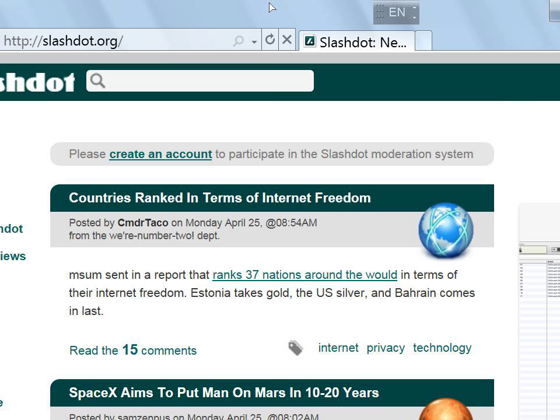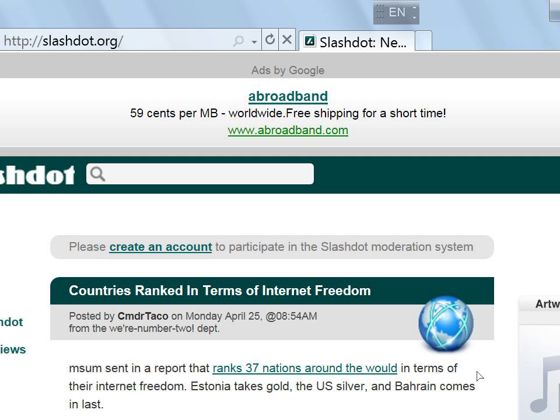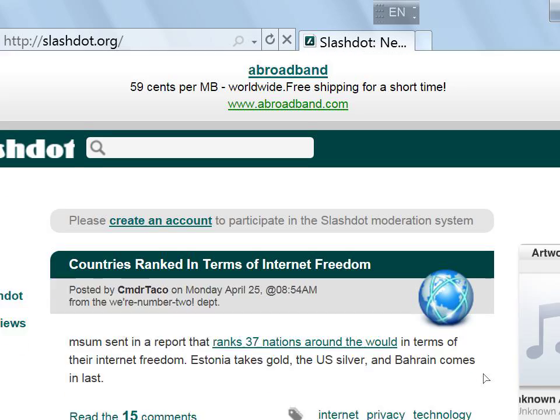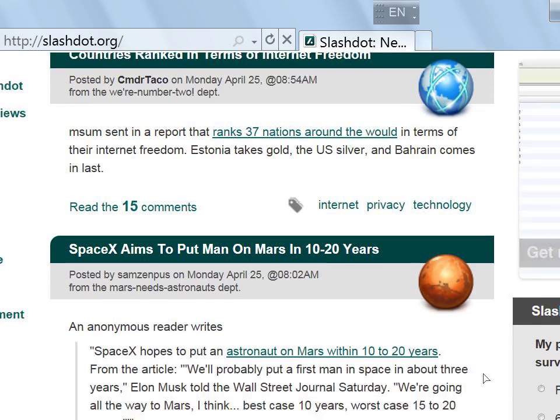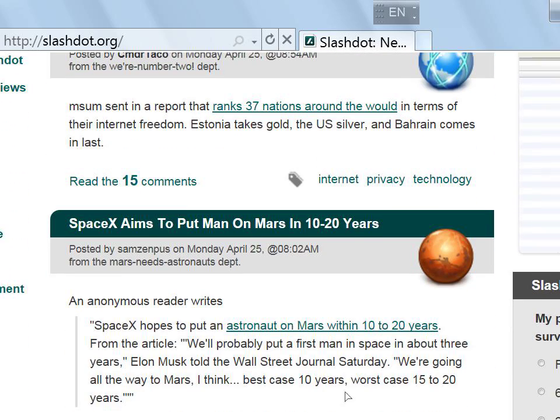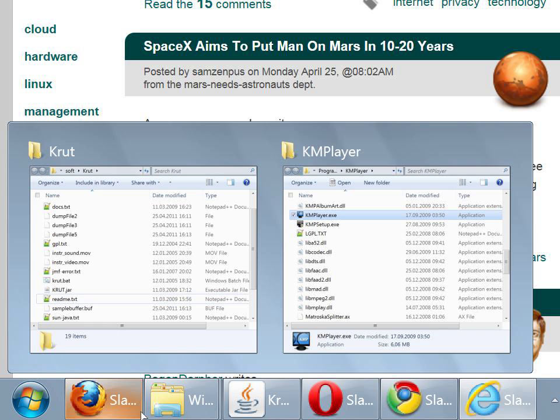The window border looks crisp. The text looks nice as well. Let's take a look at other programs.